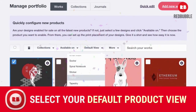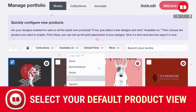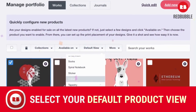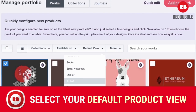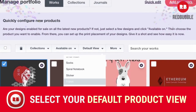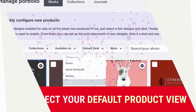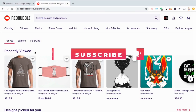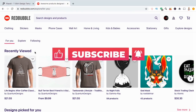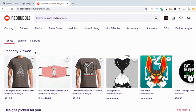Hey guys, Jason here with Quantum Courses and in this tutorial, we'll be going over how to select or change the default view for the products in your Redbubble shop. But before we get started, if you haven't subscribed yet, make sure you hit that subscribe button and hit the notifications bell so you'll be notified each time I release a new tutorial.